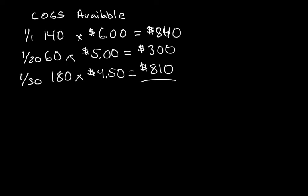So if you add these numbers together, you'll get $1,950 of inventory available, and how many units were available was 380. Now what we're going to do to find the weighted average in this periodic system...